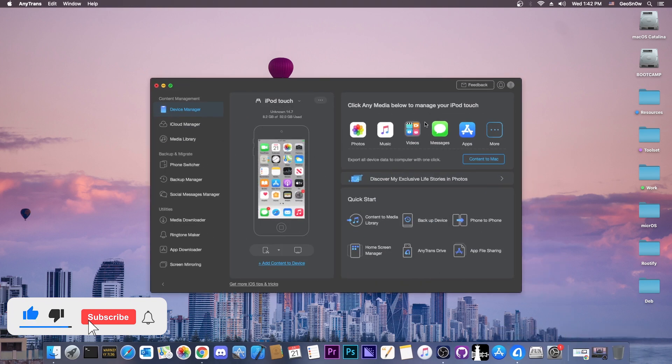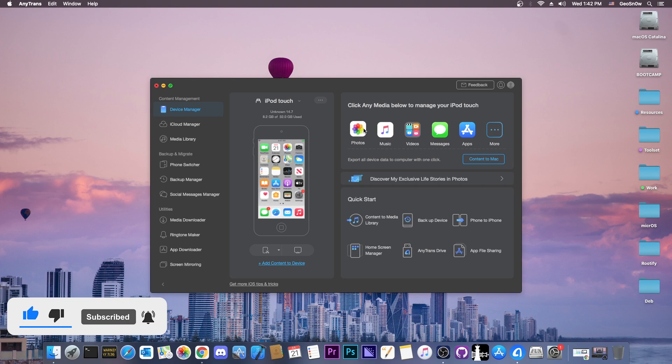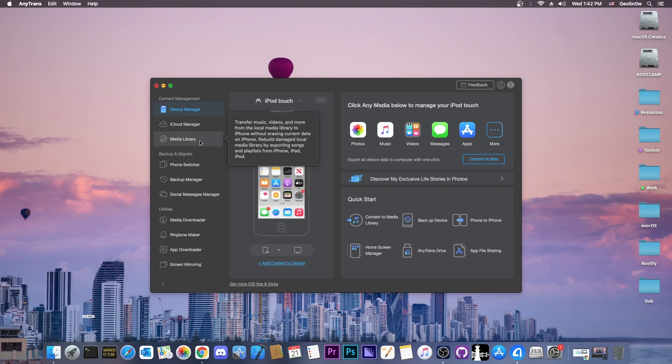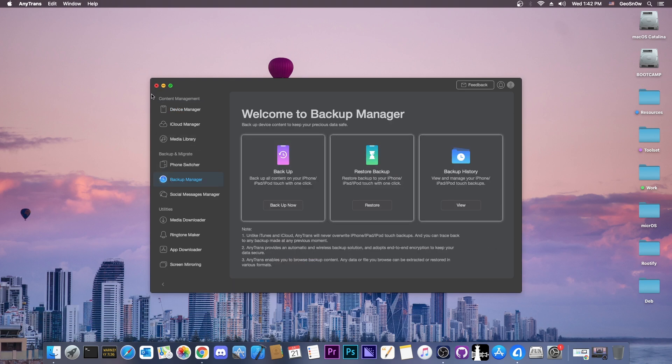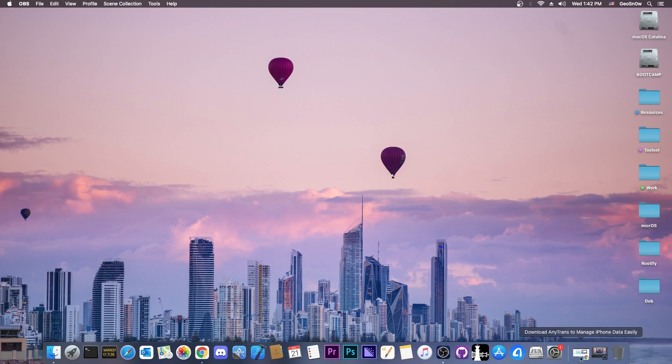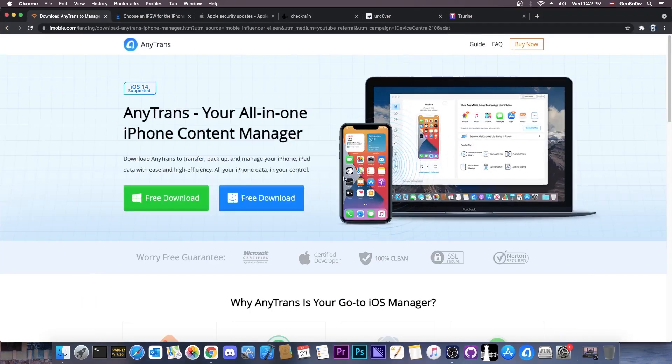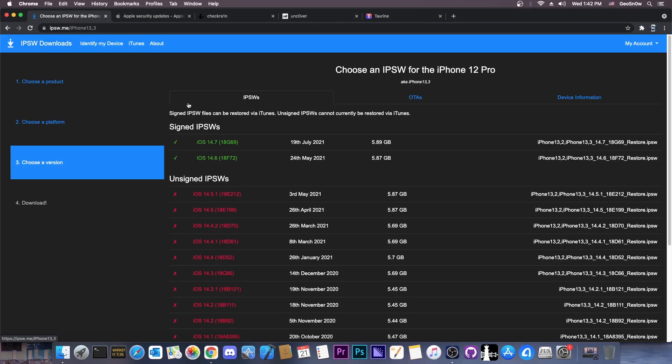This video is brought to you by Anytrans, a software that allows you to manage the data on your device like photos, music and so on, check your media library and backup your data selectively. Check it out in the link below, there's a free trial available for both Windows and macOS.